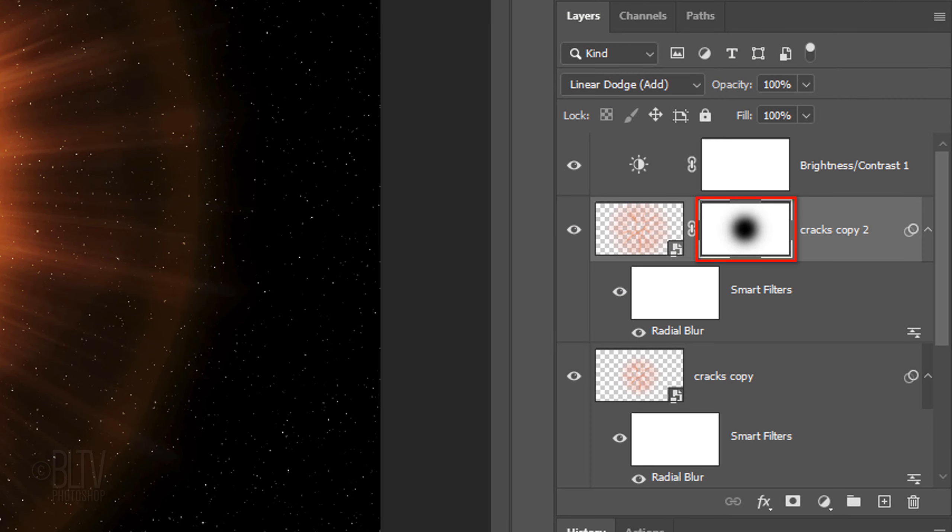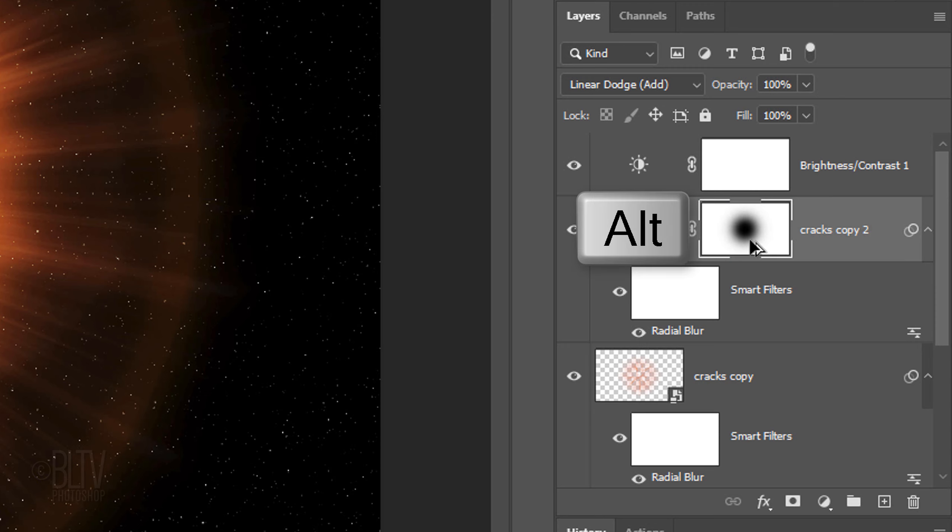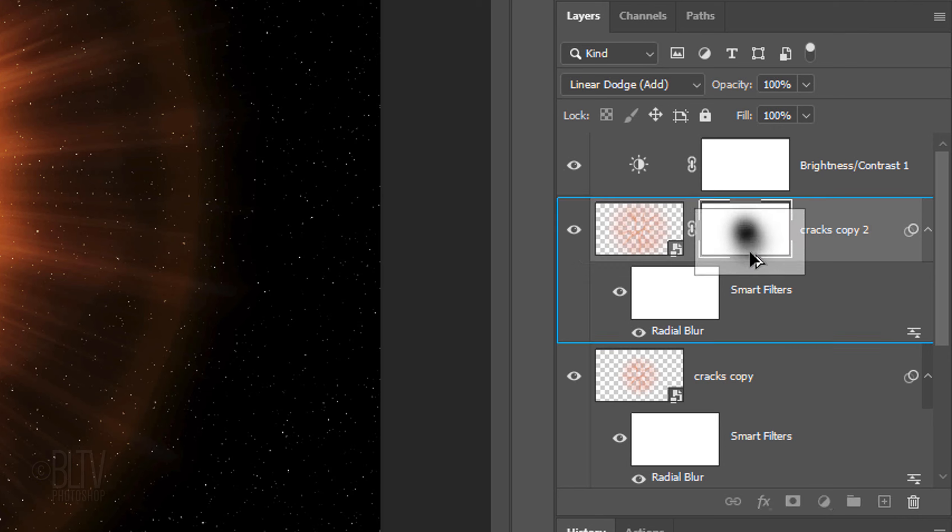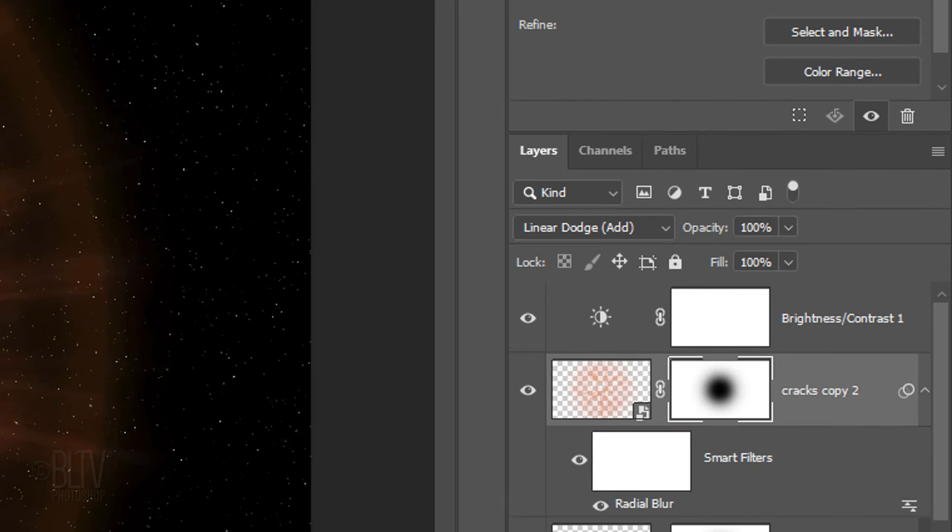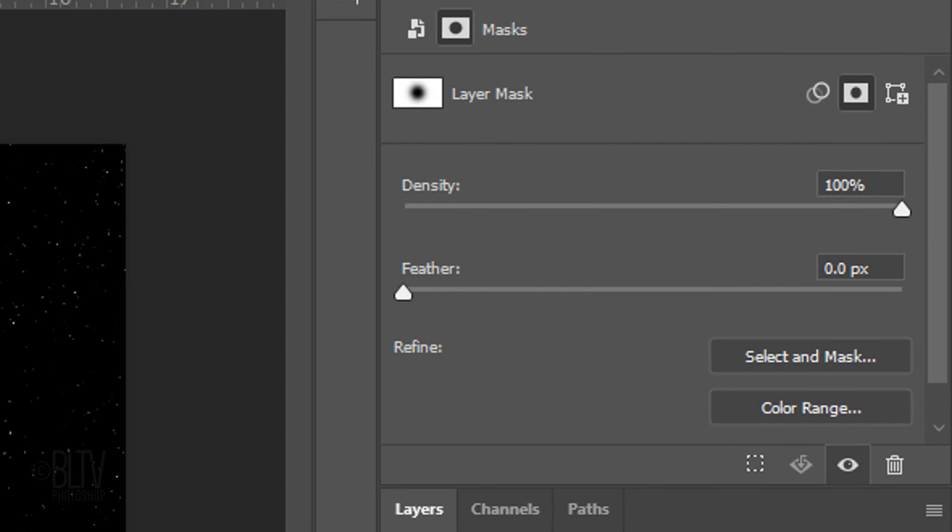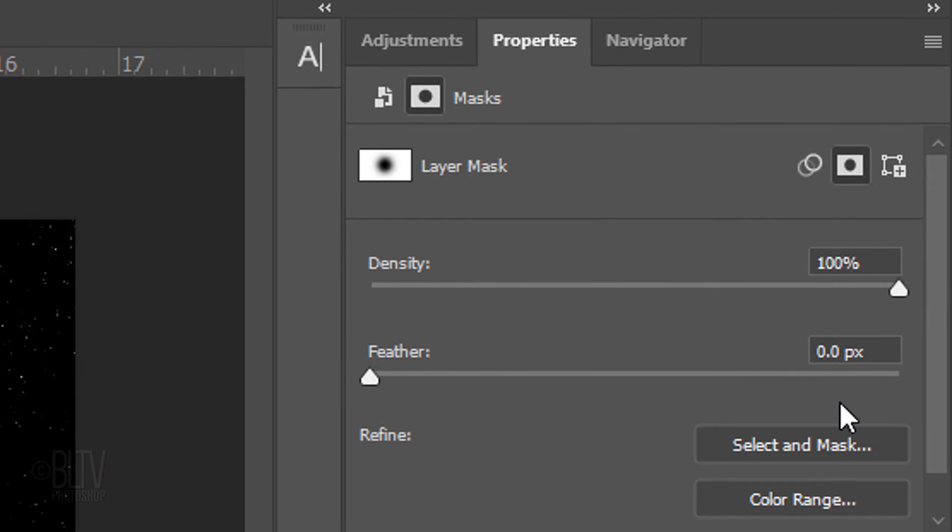We'll copy the layer mask and place the copy next to the cracks layer below it. To do this, go to the Layer Mask and press and hold Alt or Option as you drag its copy down. We'll decrease the opacity of the active layer mask. Make its density 50%.